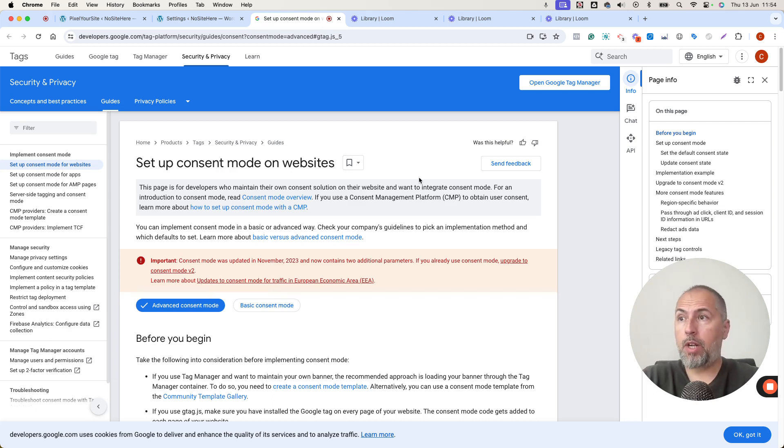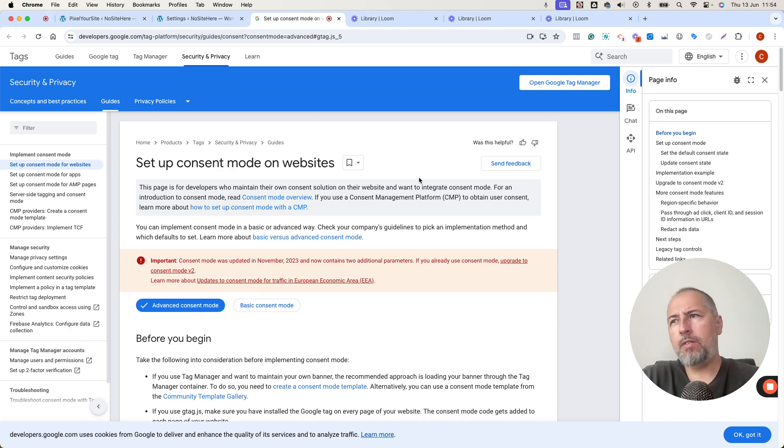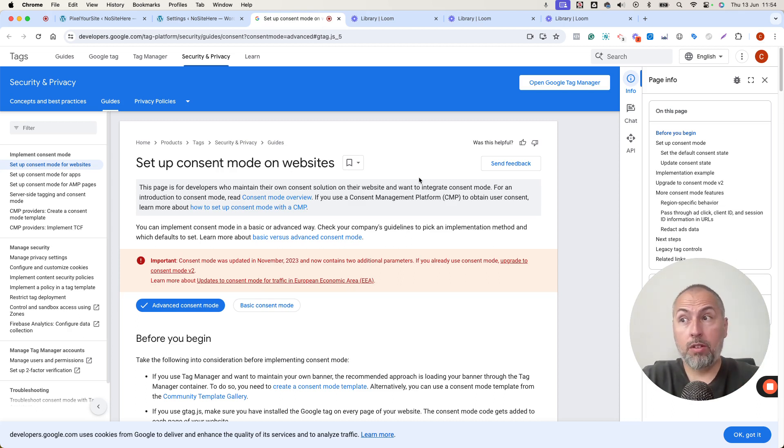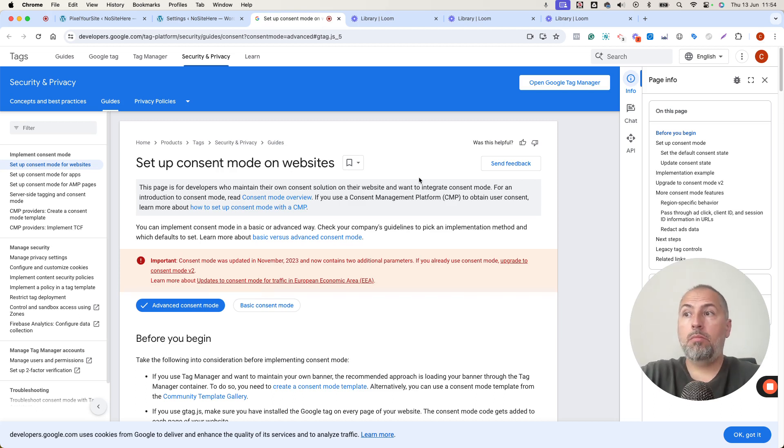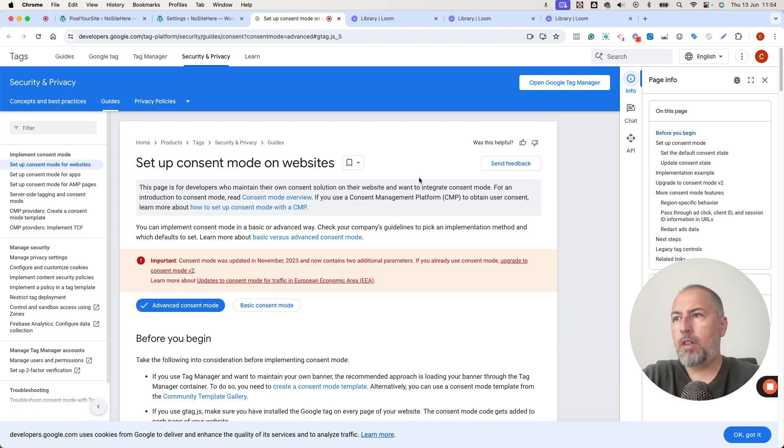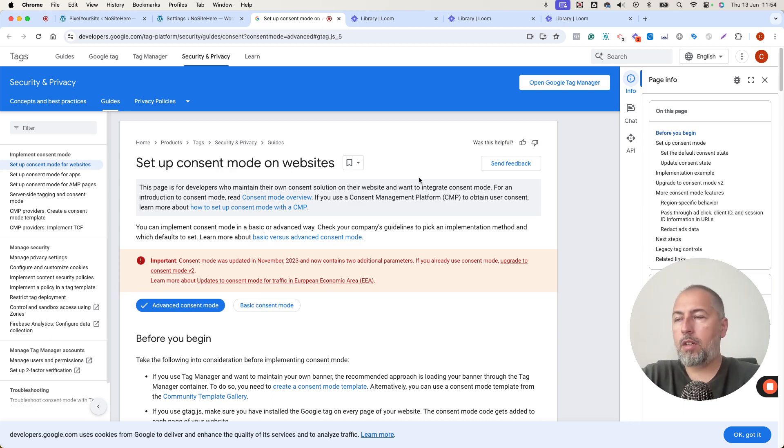We have a product called Consent Magic. I have another video explaining how it works. It works really well with our Pixel Your Site plugin, of course. By the way, I'm Cristian Stoicescu from Pixel Your Site. That's why I'm talking about Pixel Your Site. It's our product.